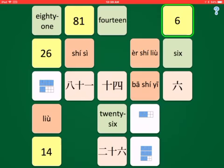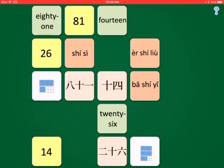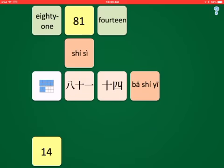For 6: 6, Liu, 6, and Liu. And here's 26: 26, 26, and that's Ar-Shir-Liu and Ar-Shir-Liu.